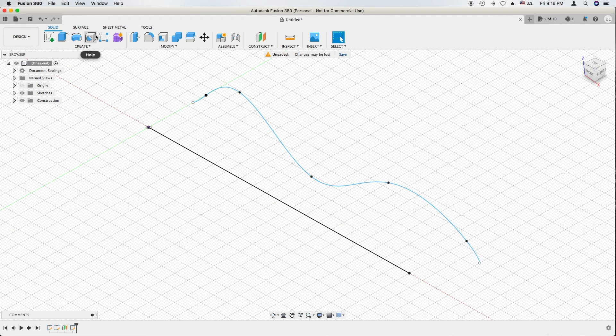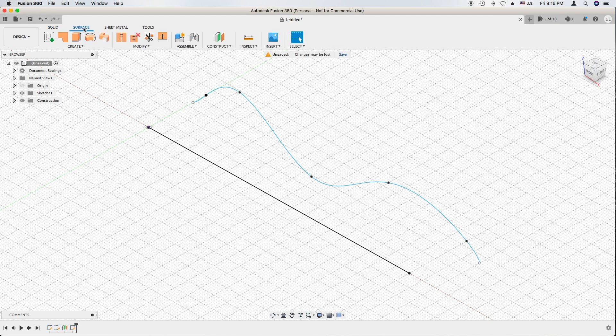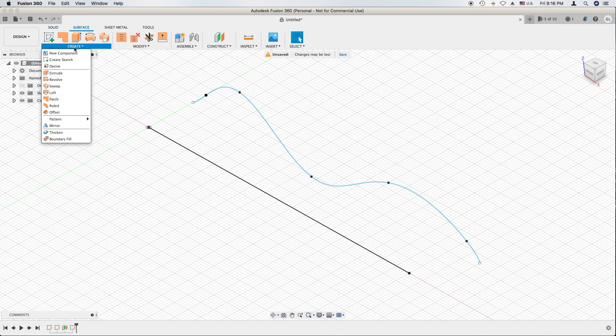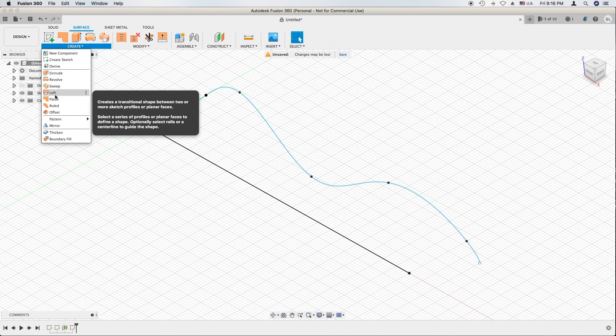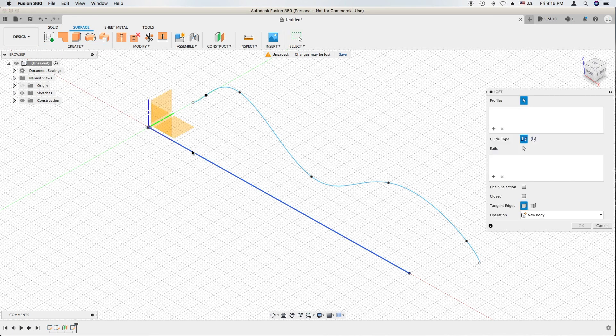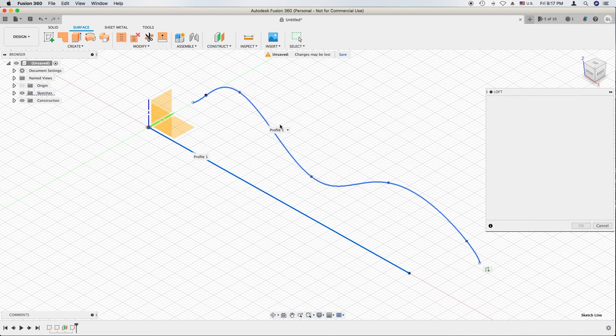Now switch to the surface workspace. Do a loft from this line to this curve.